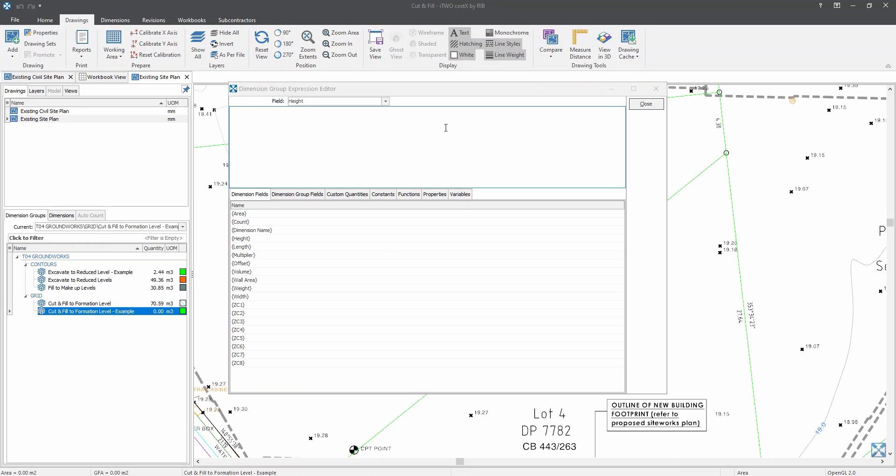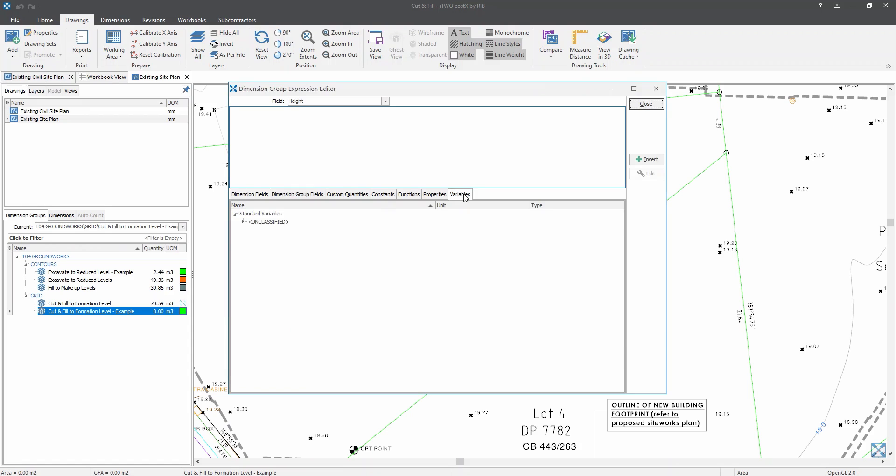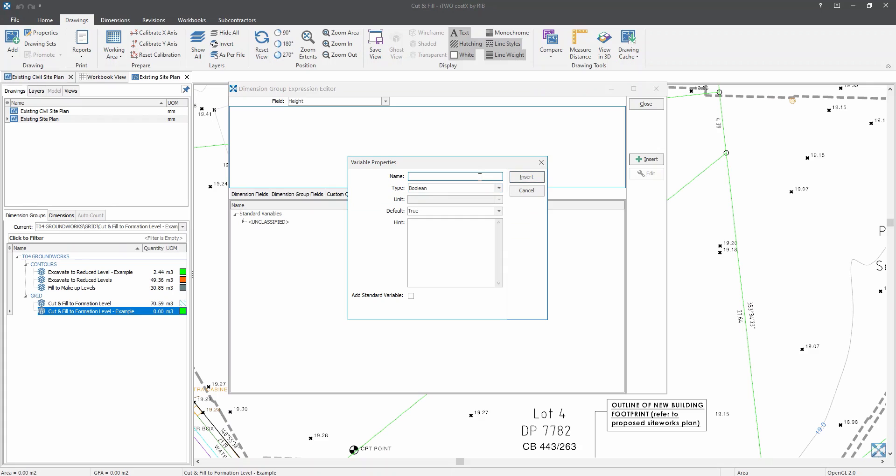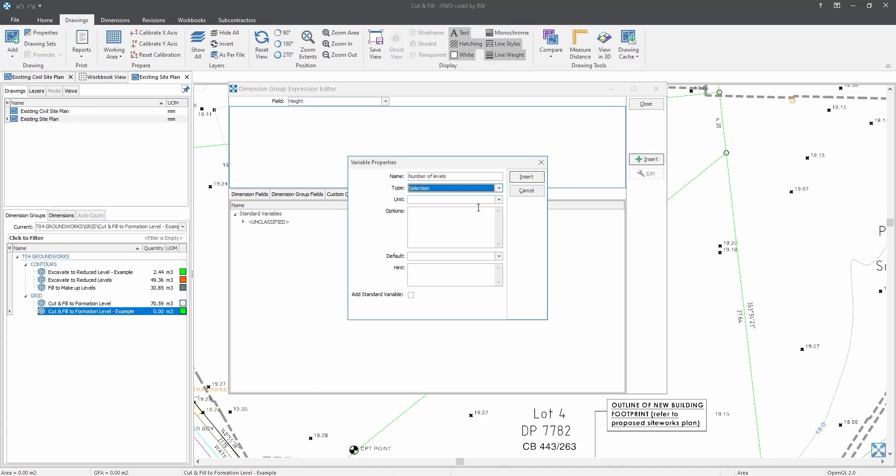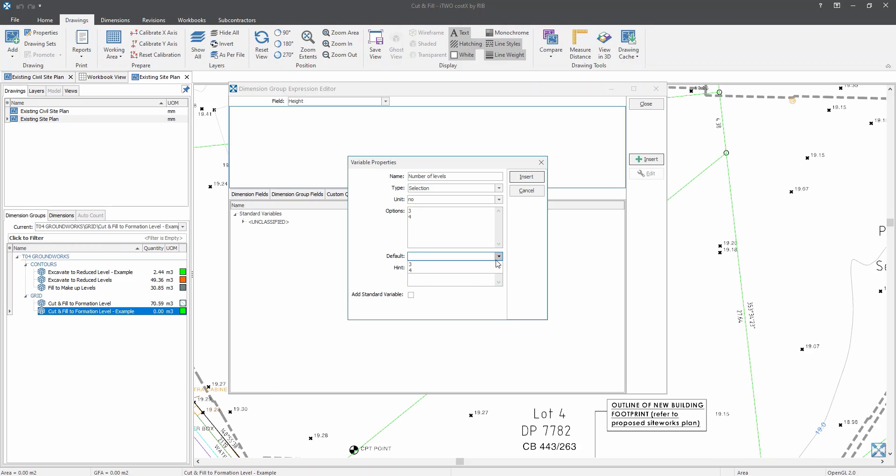But first, as I mentioned earlier, we will utilize the existence of variables in the editor. So let's click on the variables. And let's click on the insert on the right hand side. And the first one I would like to enter is the number of levels. And the type would be selection. As I have mentioned, we will either be using three levels or four levels to capture the area of the existing levels. And the unit would be in number. Over here, the options would be three or four. And the default would be three. So now let's click on insert.